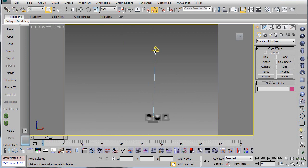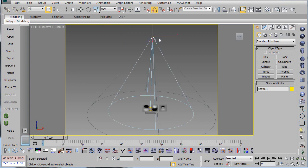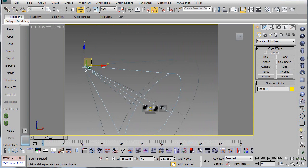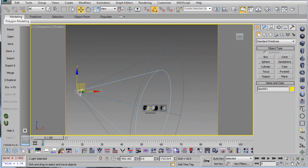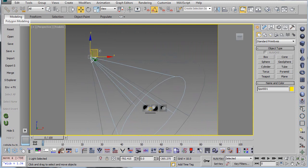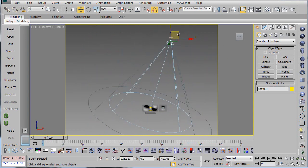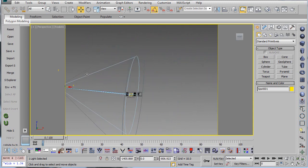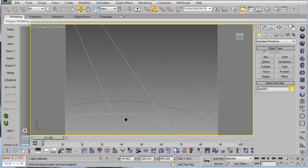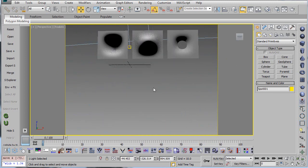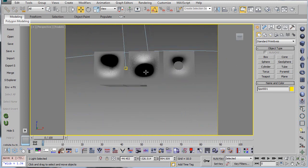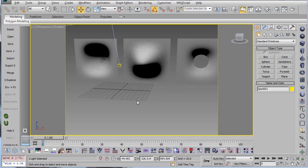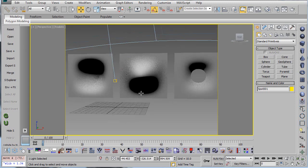And this follows wherever the light source is. So if I take the light and I move it around, you can see that the light and dark follows whatever direction the light is. So now that we've seen how the real thing works, let's go and do this inside of 2D.